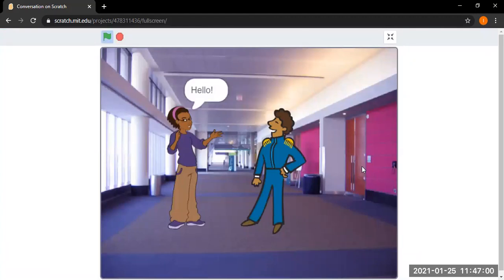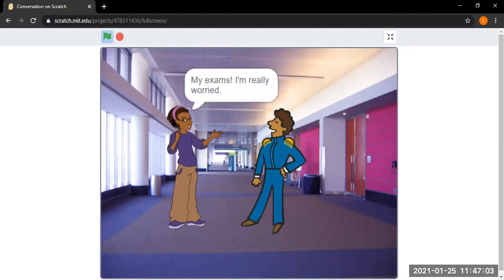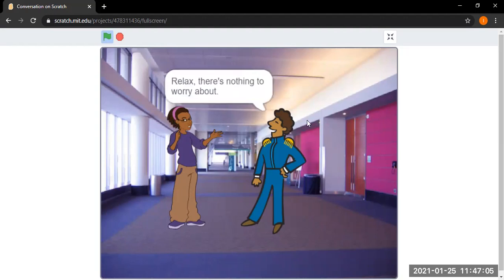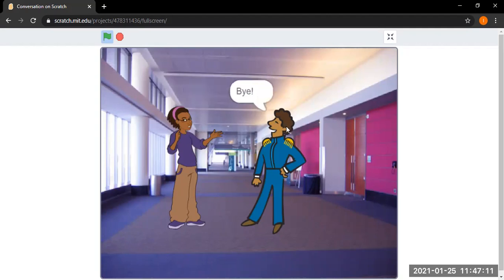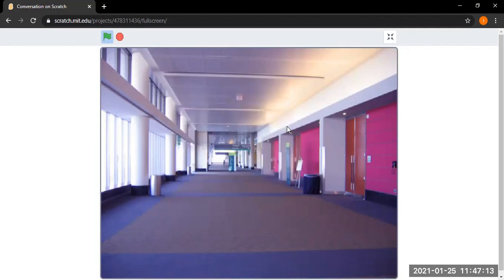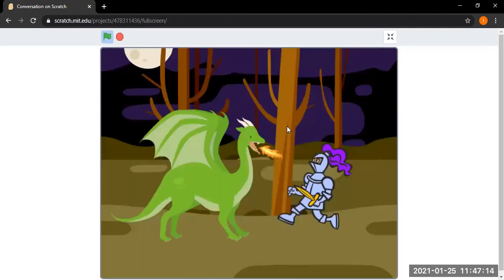Hello. Hello. What's up? My exams are really worried. Relax there's nothing to worry about. Thanks for the advice. Gotta go bye. Bye. Somebody please help.